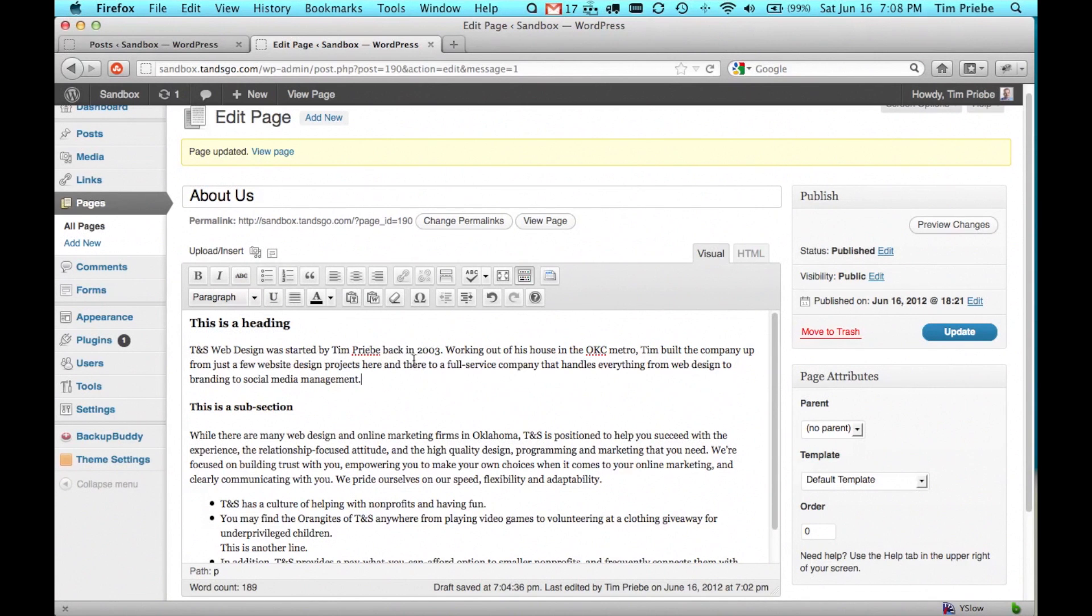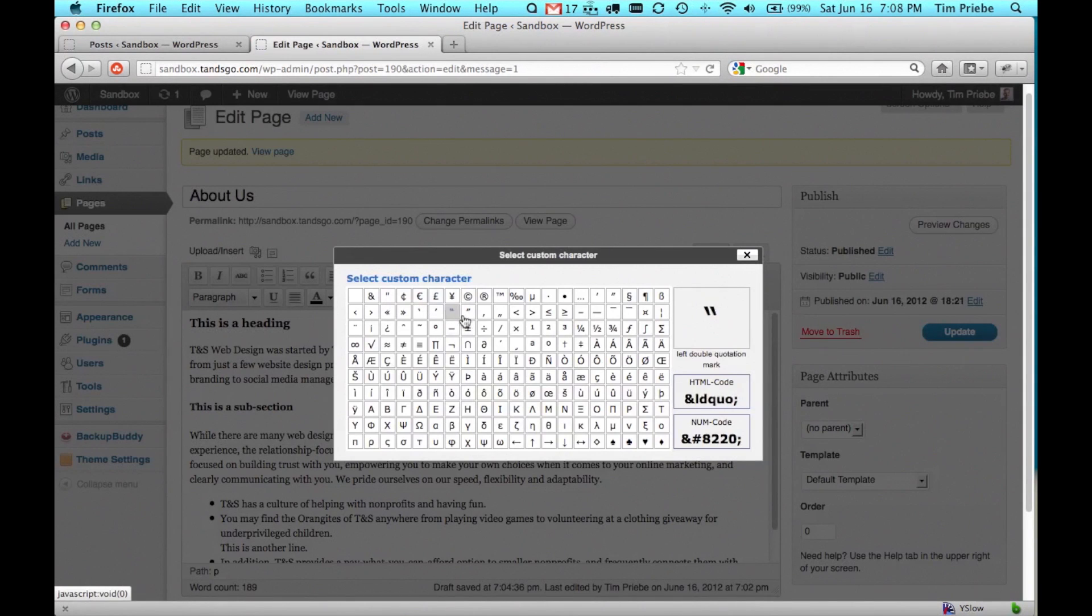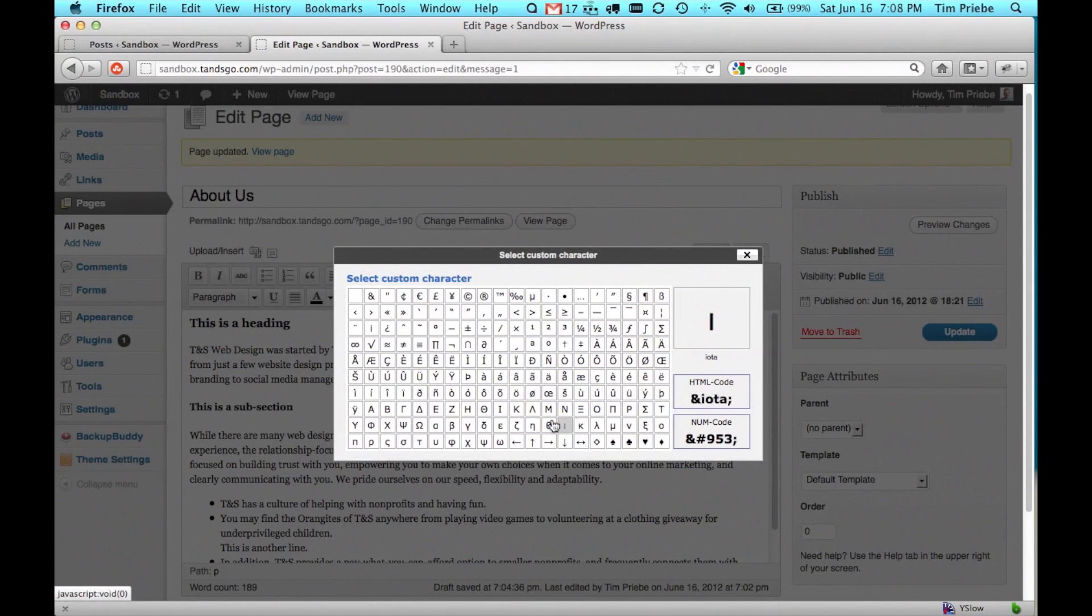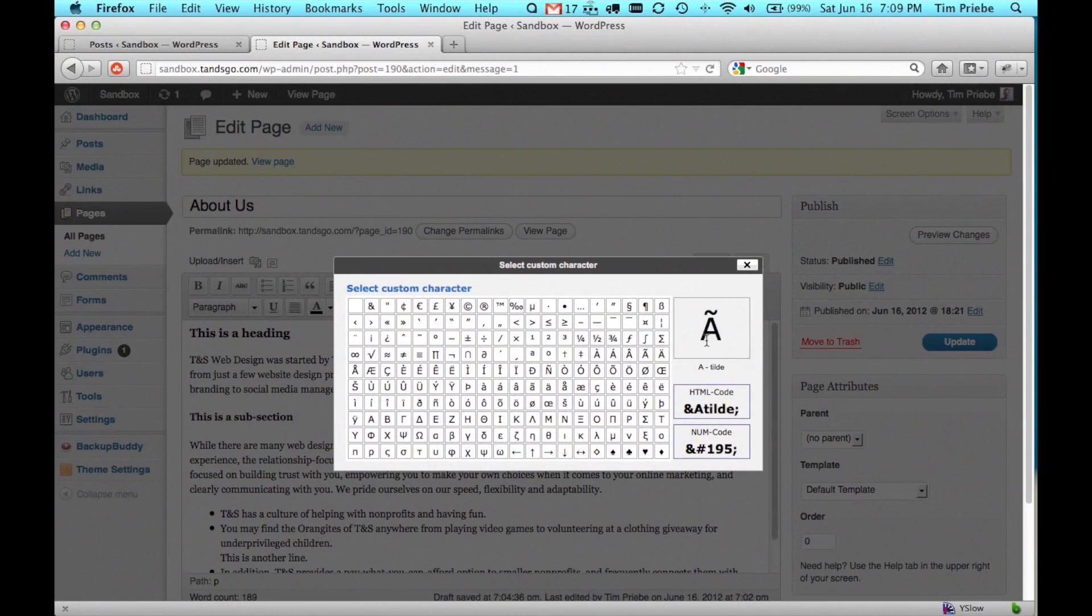If you need to insert a special character, you can click on this button up here. And there are many characters available for your use.